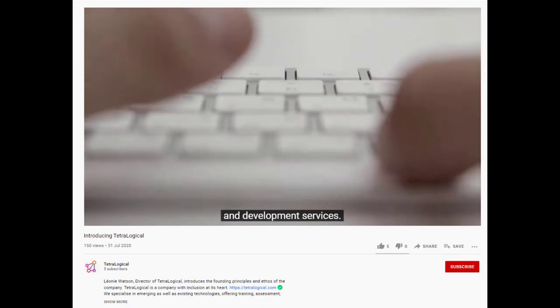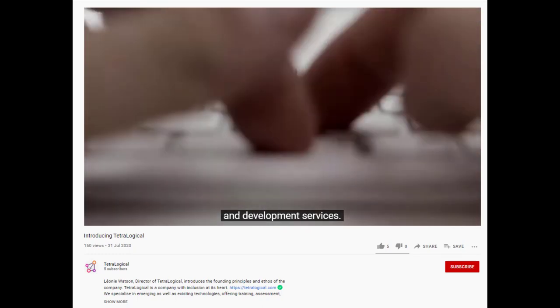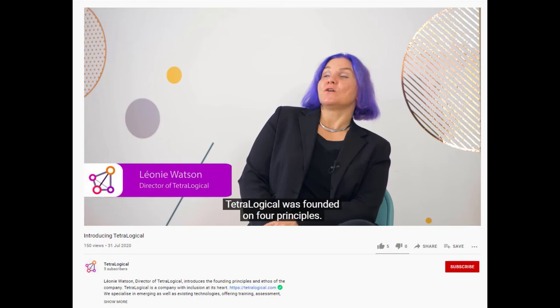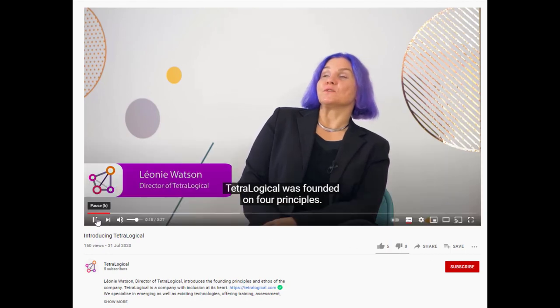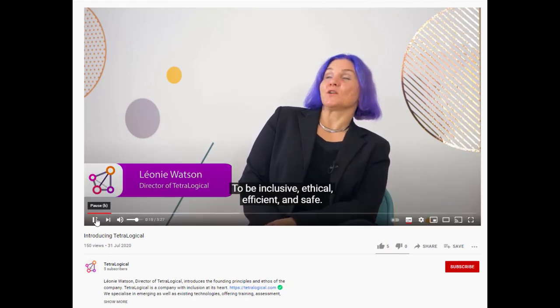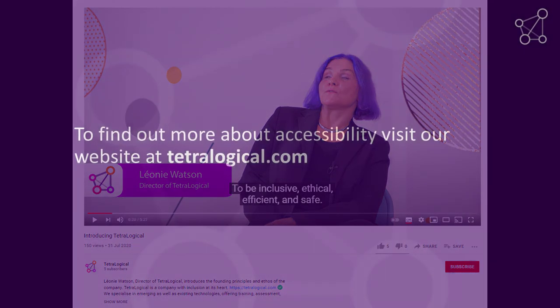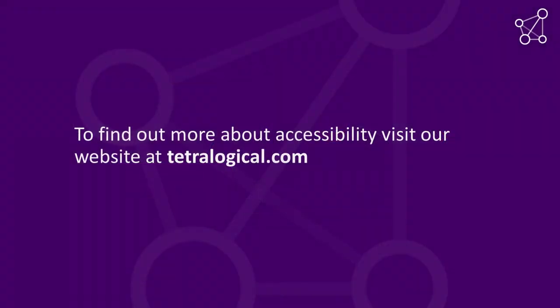While automated captions can be useful in some situations, they should not be relied on. To find out more about accessibility, visit our website at tetralogical.com.